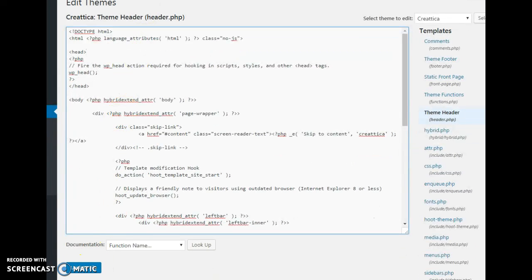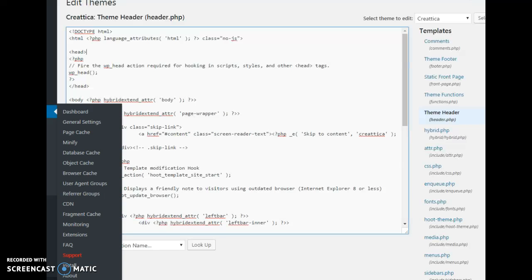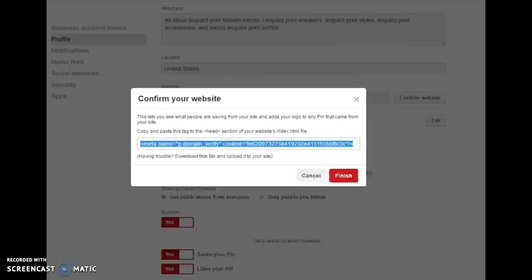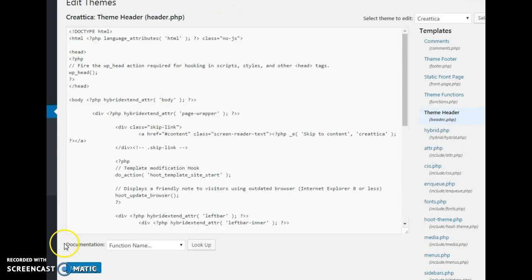You paste your code right here, and once you're done with that, come down to where it says Update File and save your file. Once you are done with all of that, you have to go and refresh your site. Sorry, my alarm just went off.